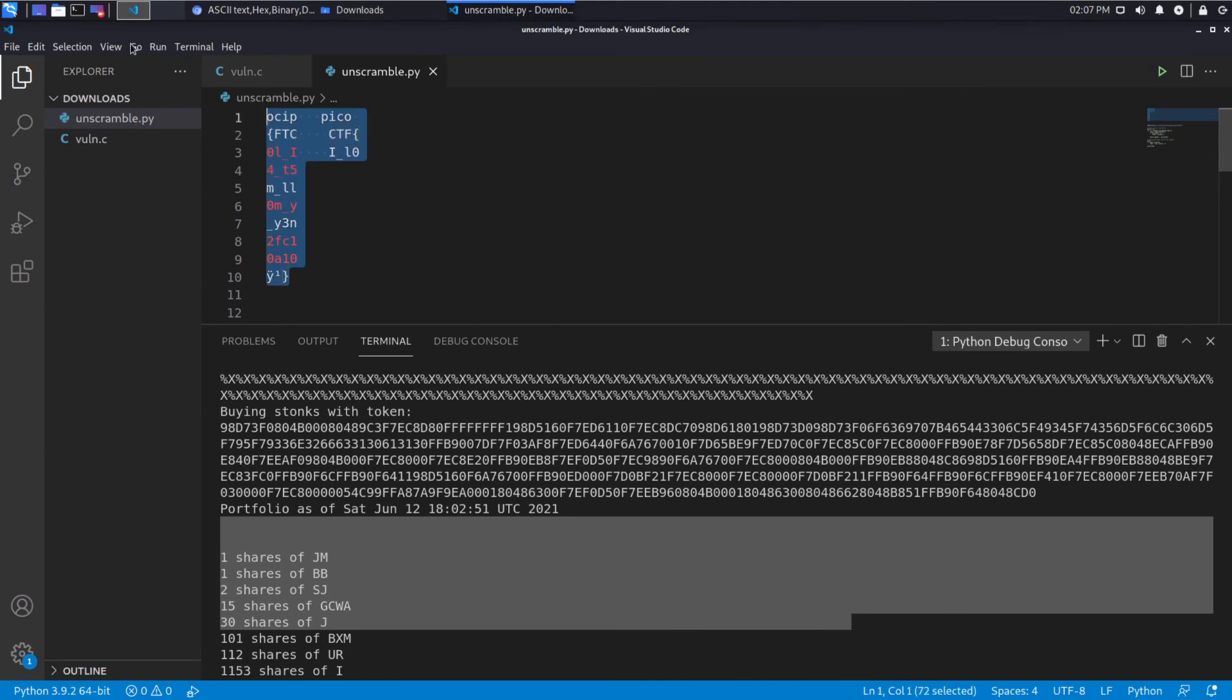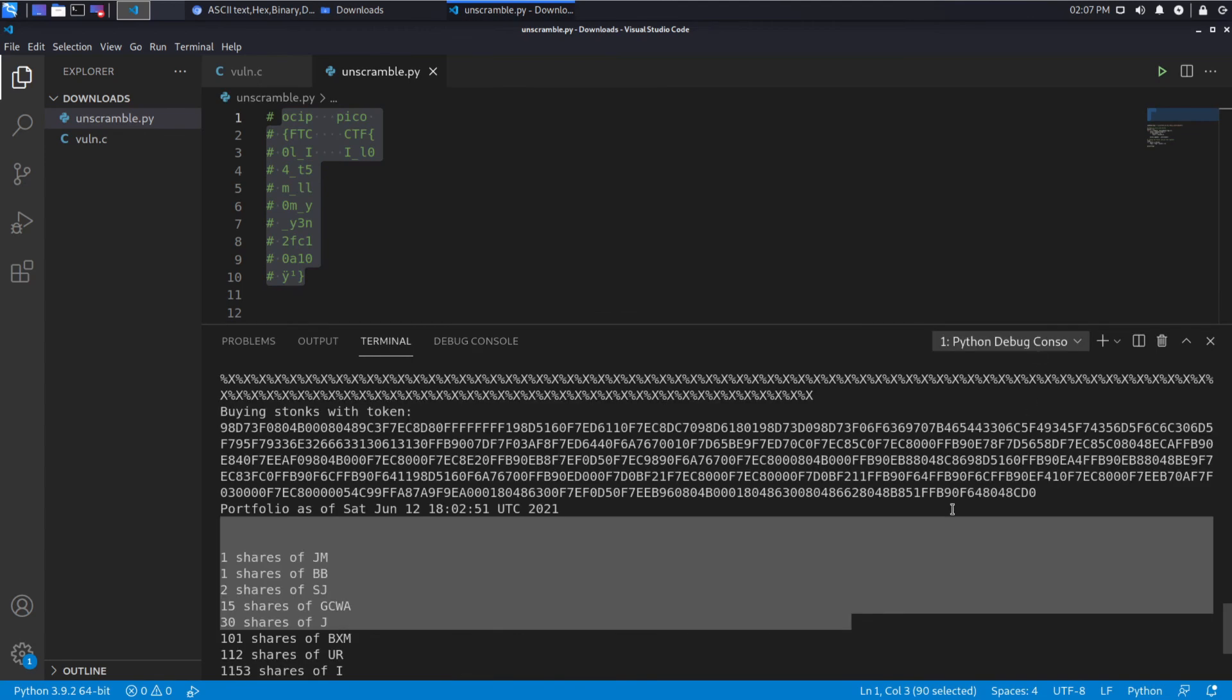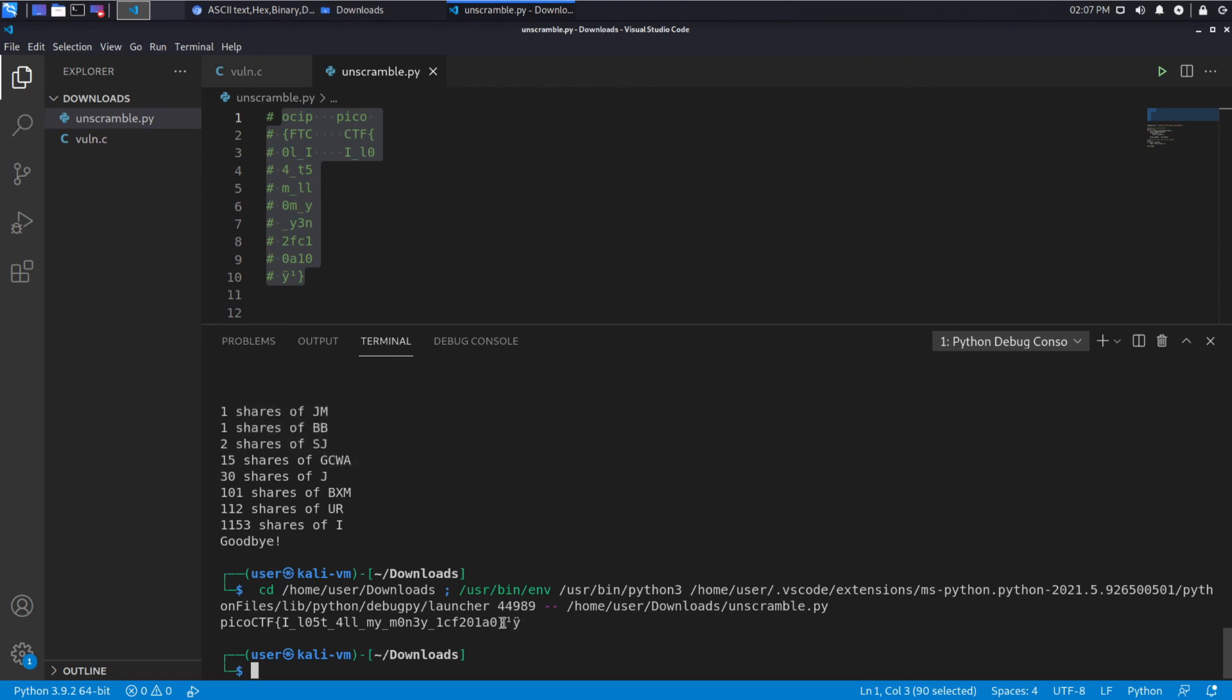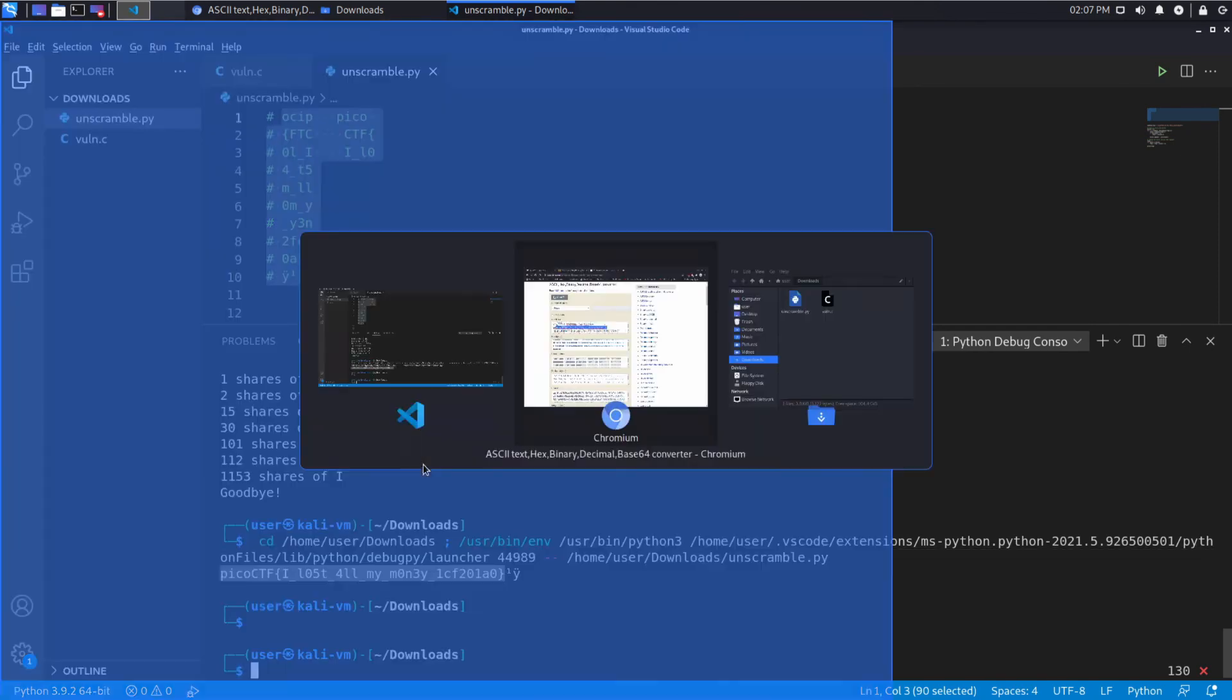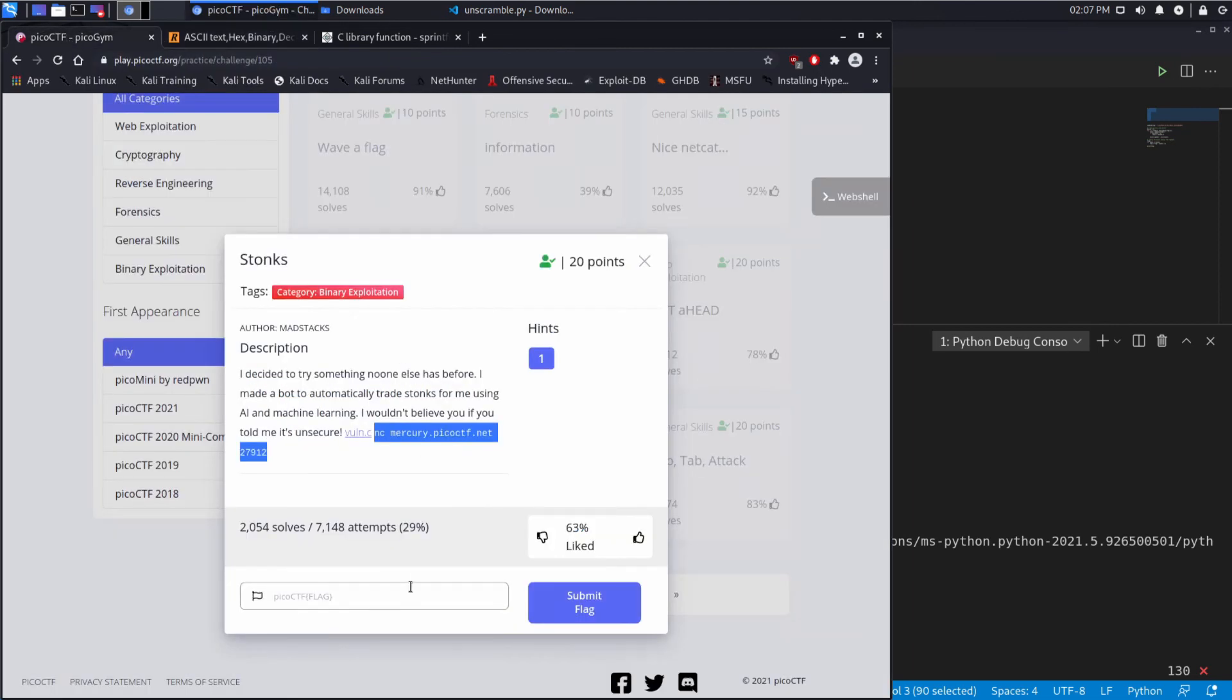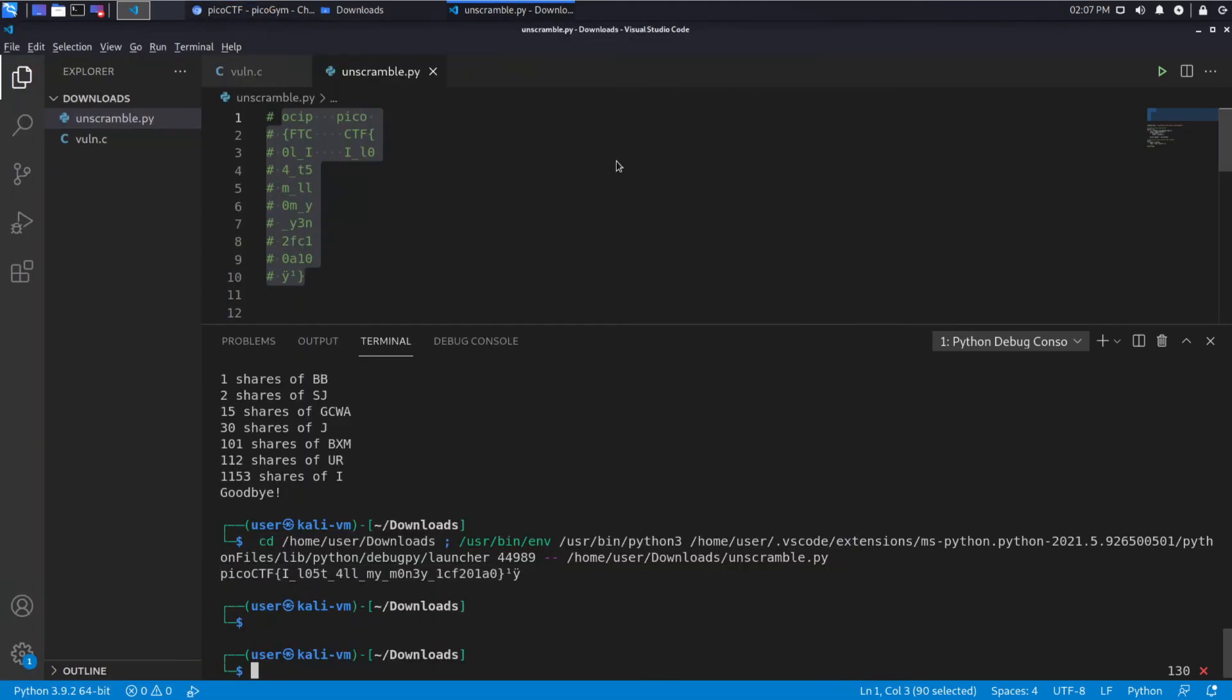We'll comment this out. Look at our output from what we just ran. And we see it's Pico CTF, I lost all my money, one CTF. And then we have some garbage characters at the end. So let's try this and then let's walk through the code. Make sure this is accepted. All right, so that worked.